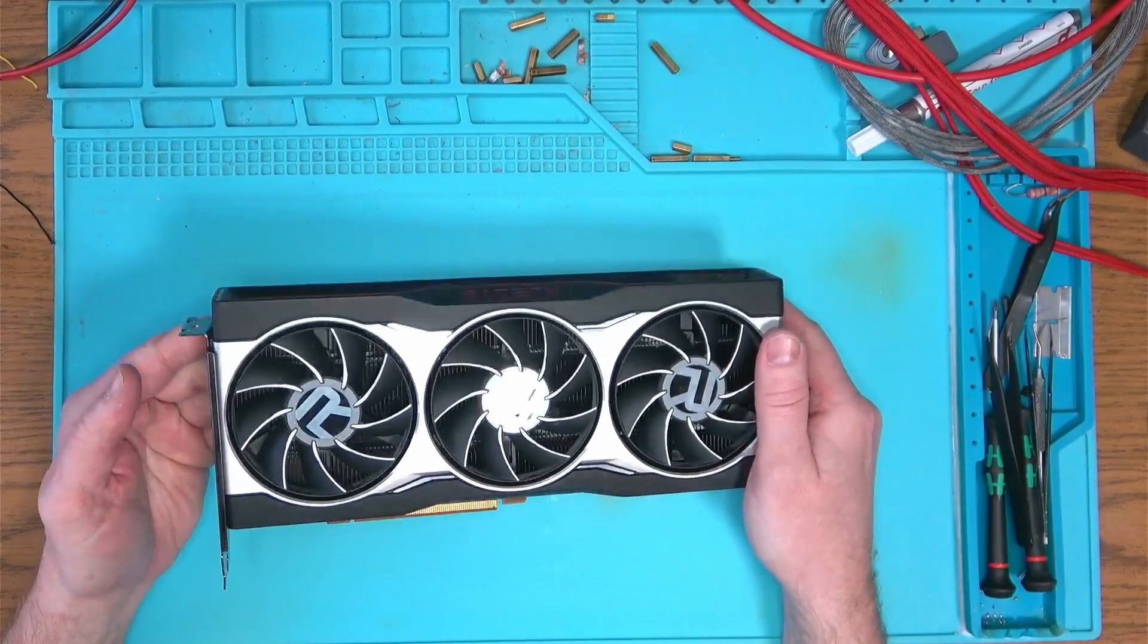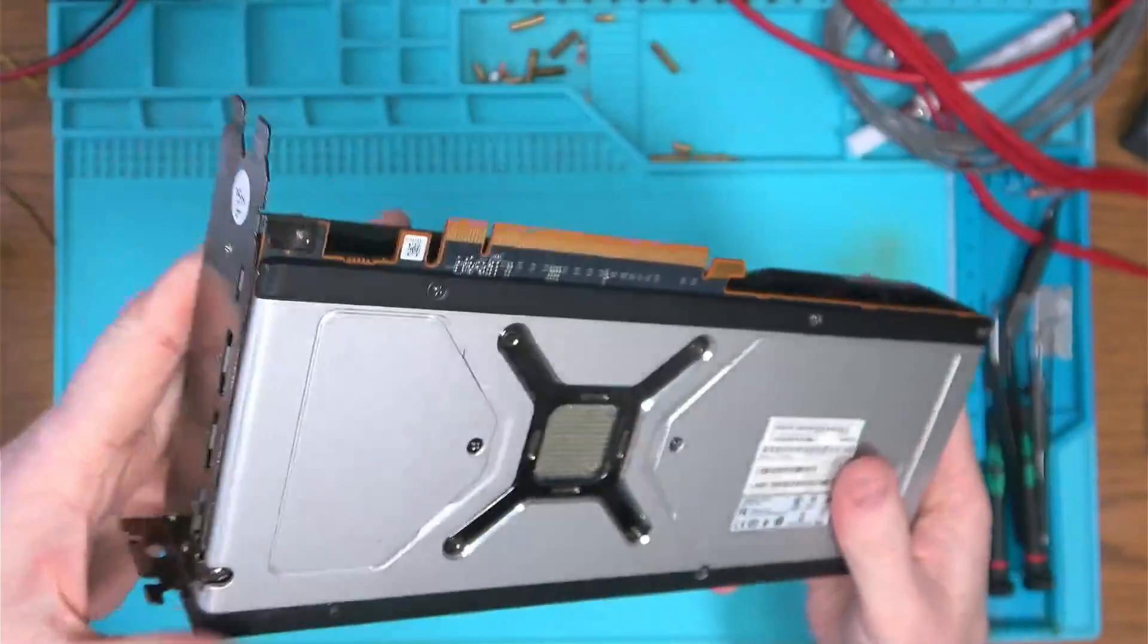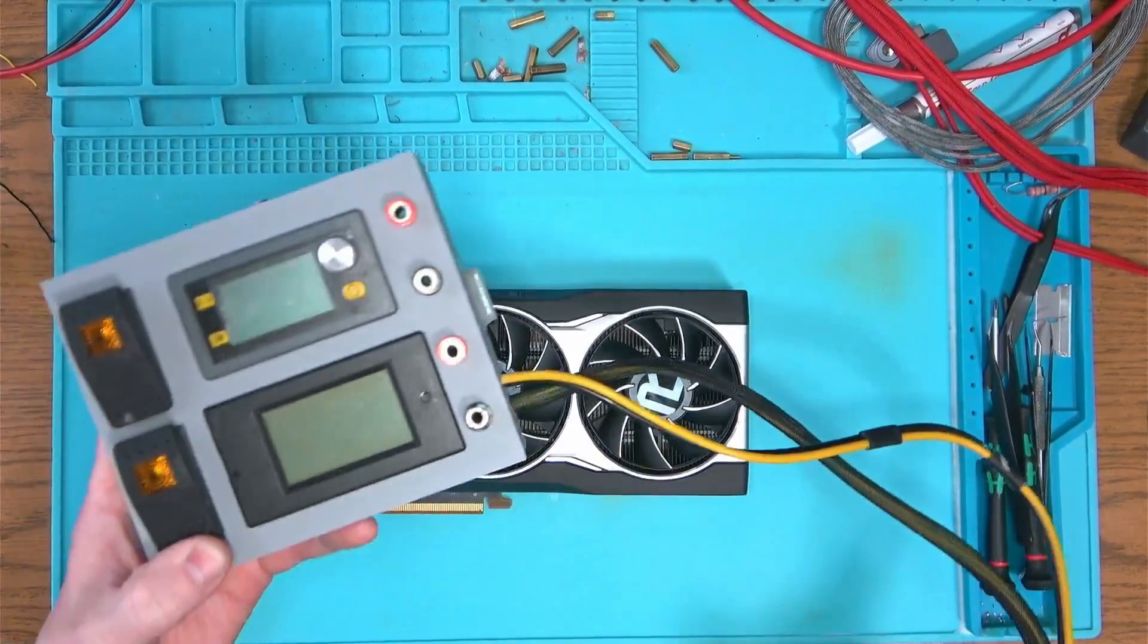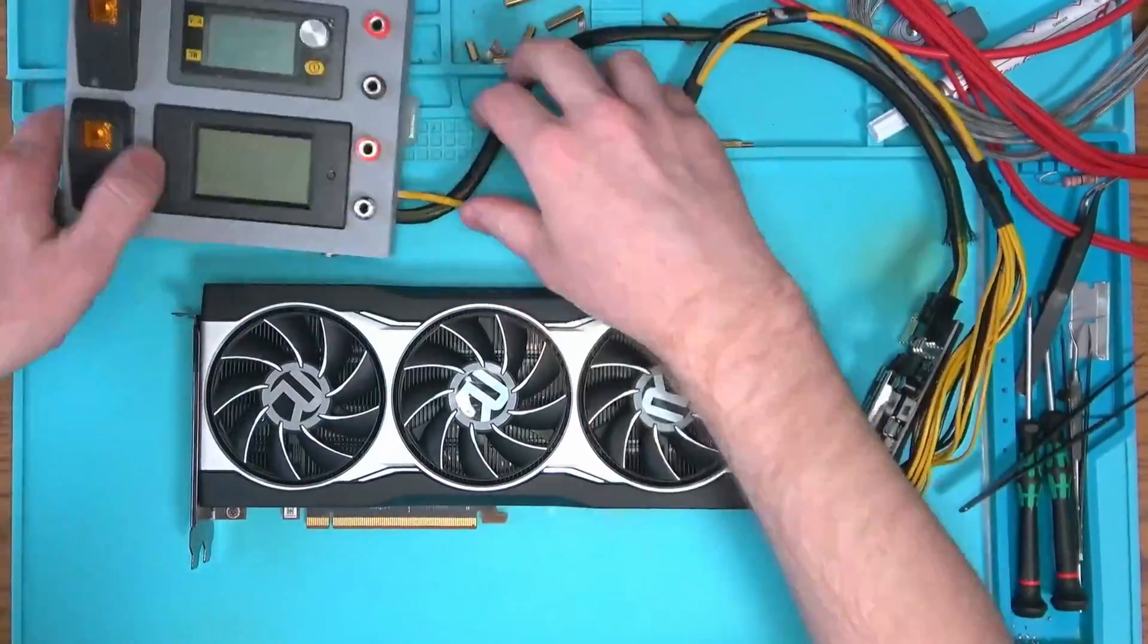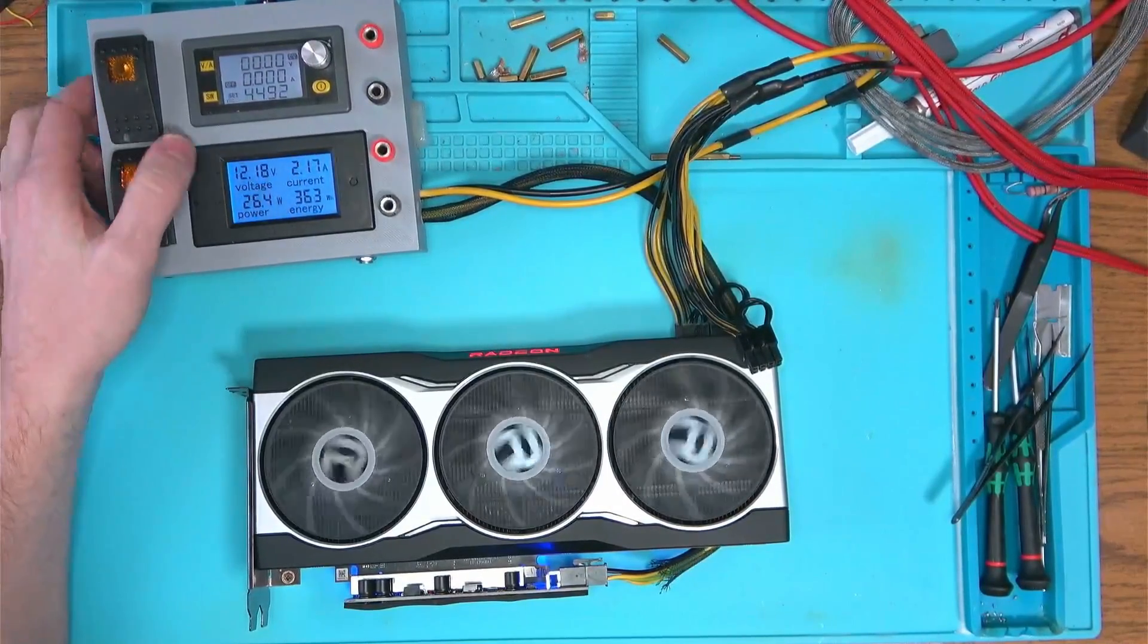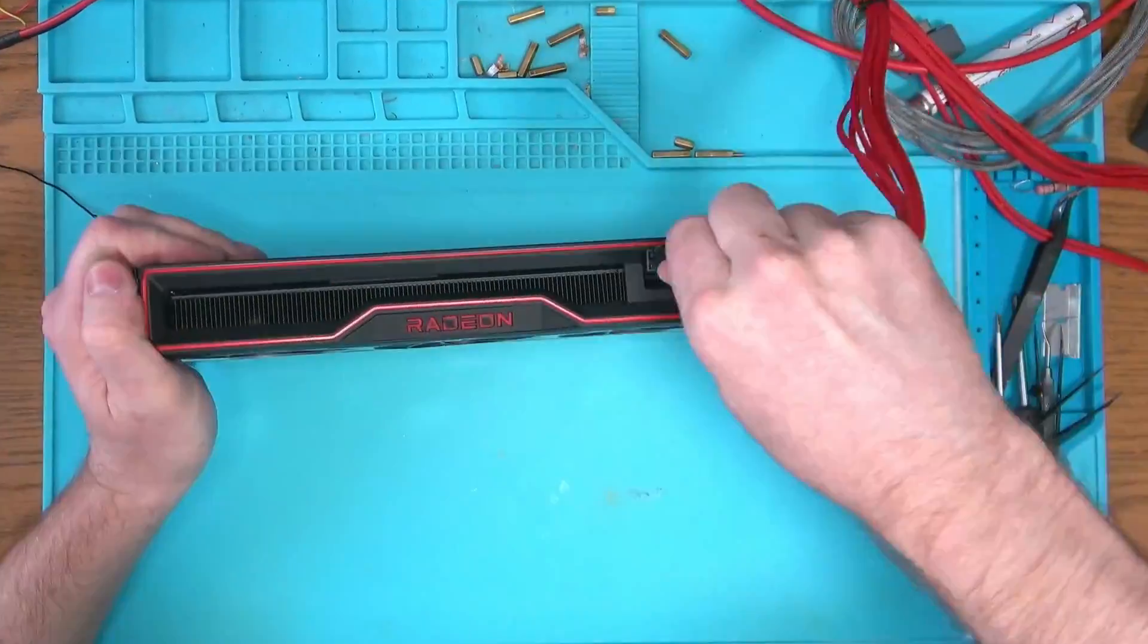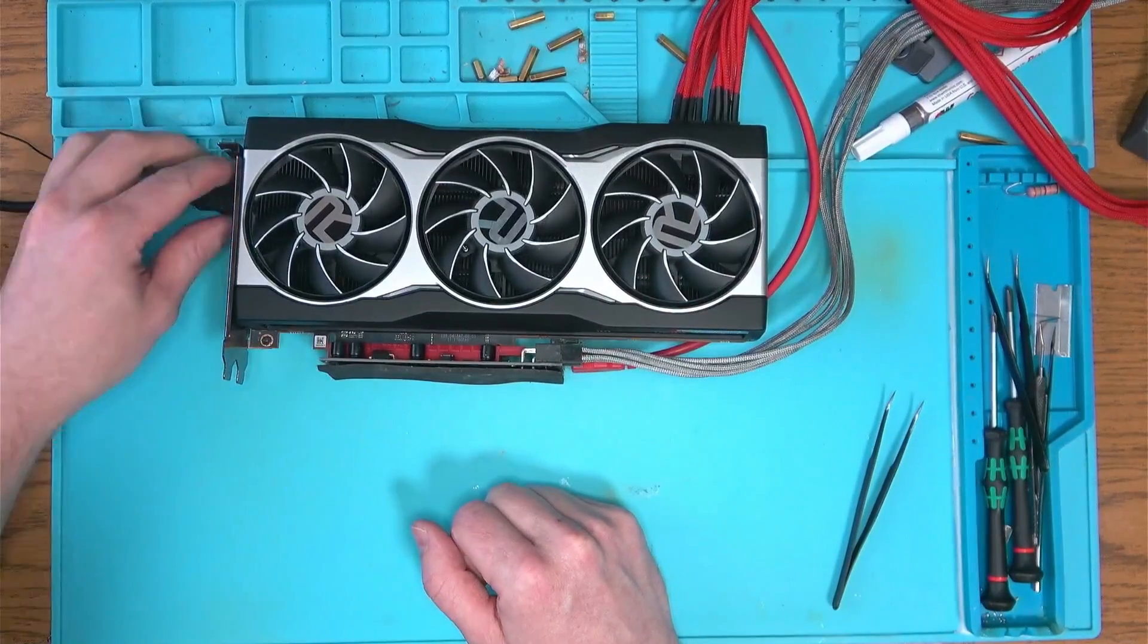Hello internet. Today we have this 6800 XT in for repair. Customer stated something that I cannot remember very clearly, so I'll just go straight into the lazy diagnostic process using this device and see what we find. According to the amperage the card pulls, it seems to work, so it's safe to plug it into the motherboard and see if it produces a picture. Card does not produce a picture.